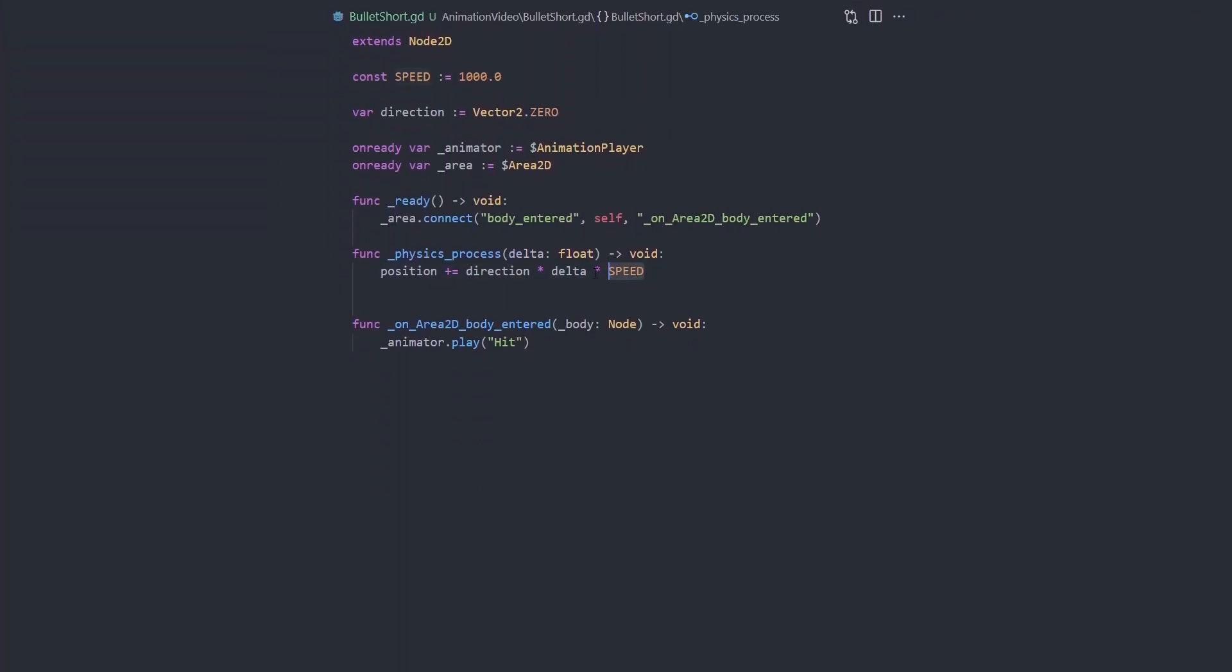In the script, every frame we moved the bullet in a fixed direction. Everything else happens in the animation.